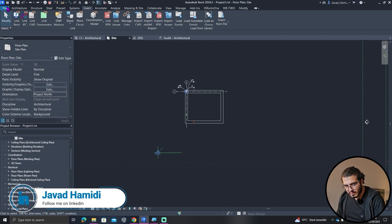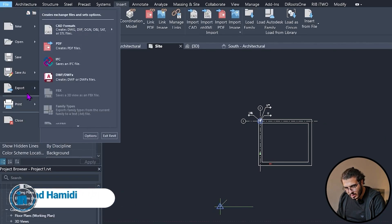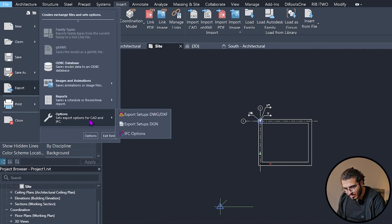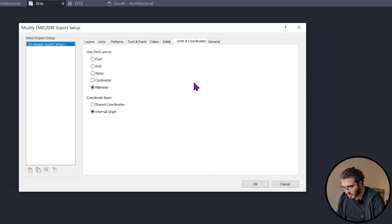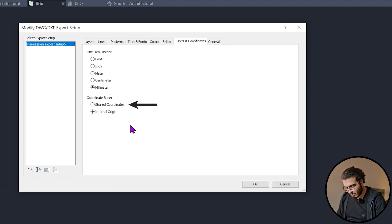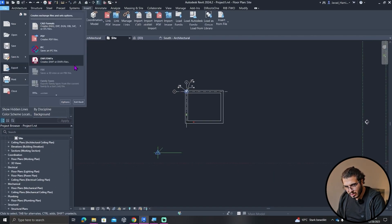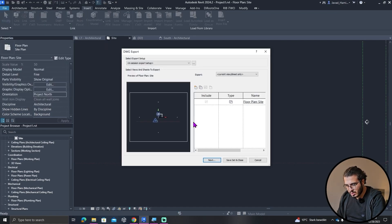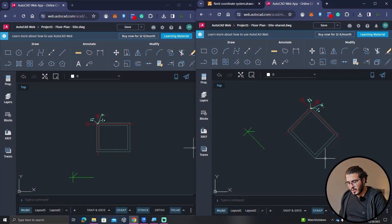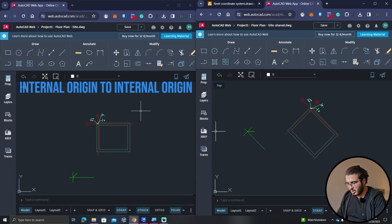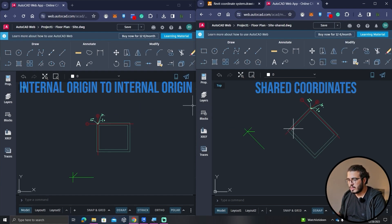Now let's export and see the different results. Before exporting, go to Options, then Units and Coordinates. There you have two choices: Internal Origin or Shared Coordinates. I'll export one file with Internal Origin and another with Shared Coordinates. The left file uses internal origin to internal origin, while the right file uses shared coordinates, which transfers the transformations and offsets. That's the key difference between these two export options.